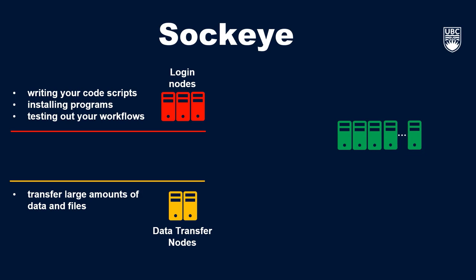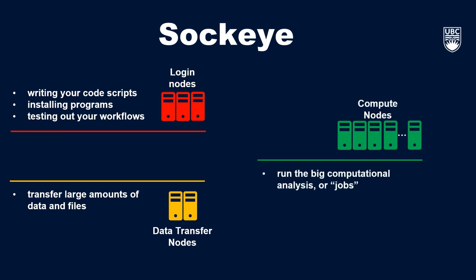Finally, the last nodes I'm going to speak to are compute nodes. These are the nodes that run big computational analyses, or jobs as they're often called. Now that we've laid out some of the key computing terminology and concepts, let's jump into Sockeye and see what this all looks like.